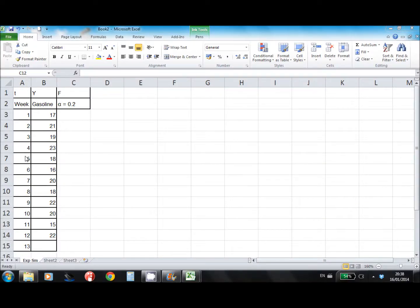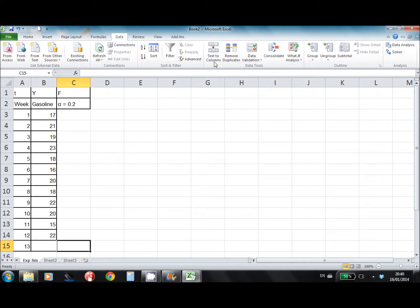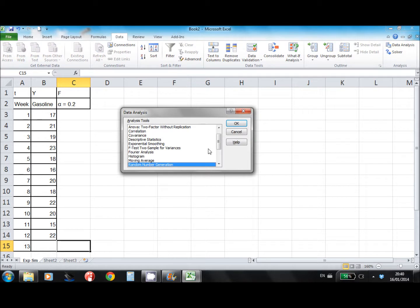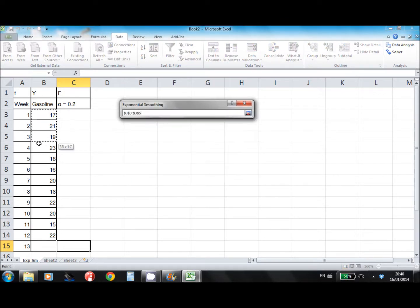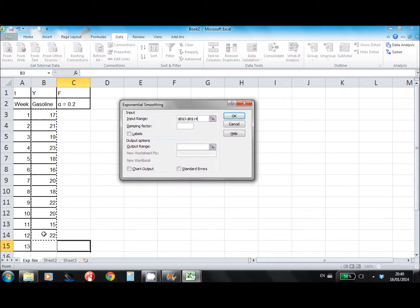Using data for gasoline prices for 12 weeks, let's forecast the gasoline price in week 13 using exponential smoothing and smoothing constant alpha equals 0.2. I will use the exponential smoothing function found in the Data tab, under Data Analysis, then Exponential Smoothing. First we need to select the input range, which is the prices of gasoline for these 12 weeks.